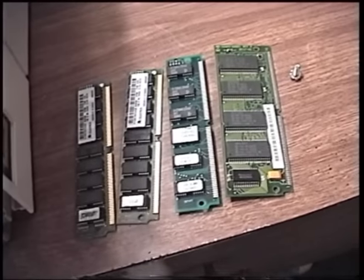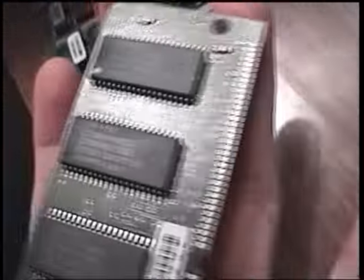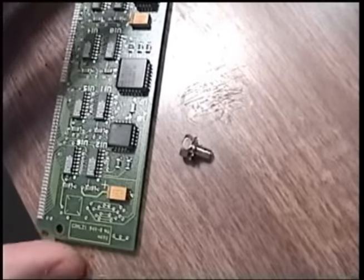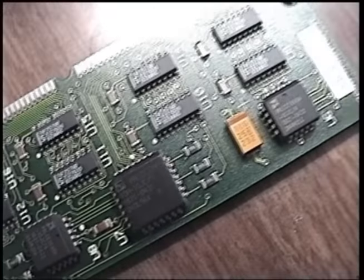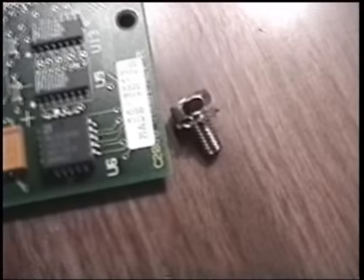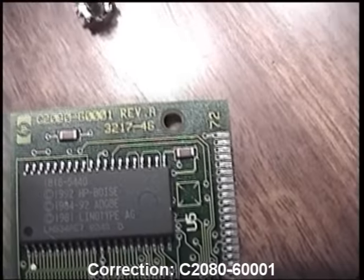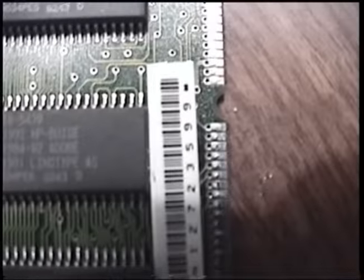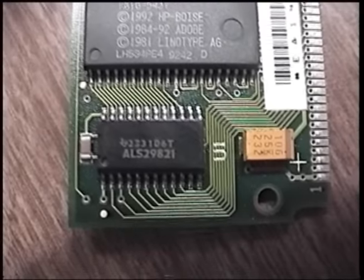Here are the four SIMs removed. On the bottom we have the PostScript SIM. There doesn't appear to be a date on the board itself, but we can look at the chips — 43rd week of 1992, right in line with when the printer itself was manufactured. It has a little bit of glue logic — looks like 7400 series chips — and three AMD chips. This is Hewlett-Packard model C2000-6001. These chips are copyright Adobe, Hewlett-Packard, and Linotype. And there's a Texas Instruments chip right there.